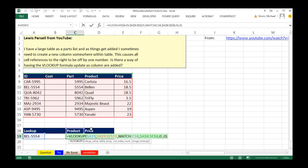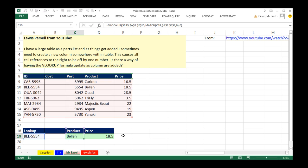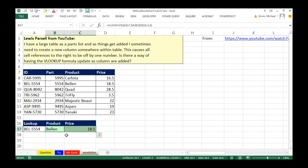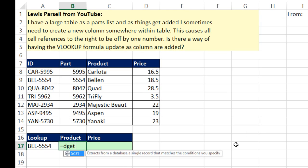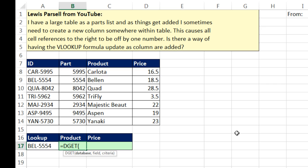Thanks, MrExcel. VLOOKUP and MATCH — that is absolutely my first reaction to this problem too, and I like MATCH. But let's do it a different way. I'm going to use a database function: equals DGET. The D functions — DSUM, DMAX, DMIN, DSTDEV — those are database functions, and DGET goes and gets something.